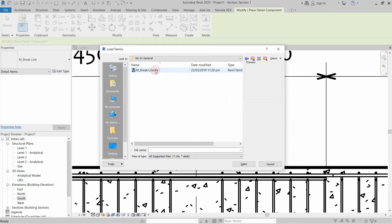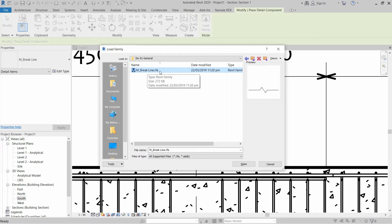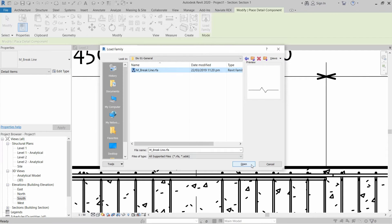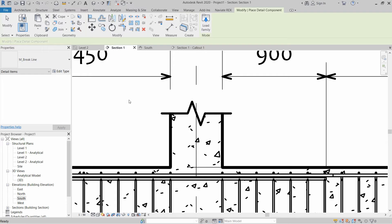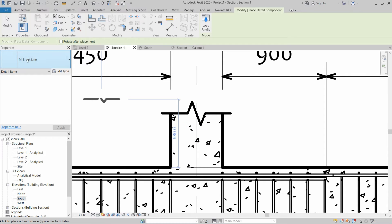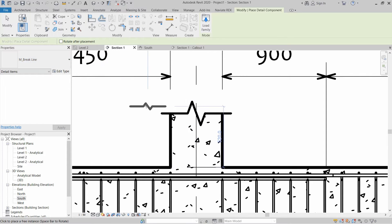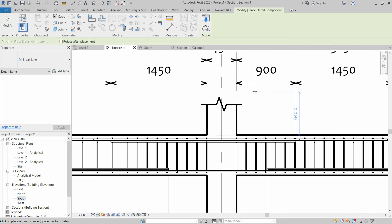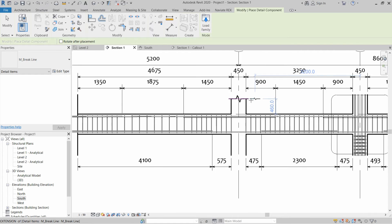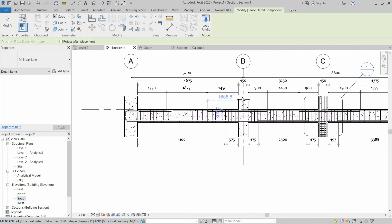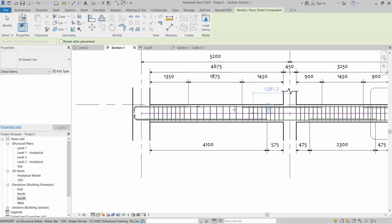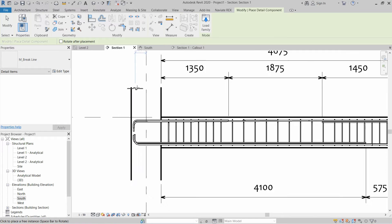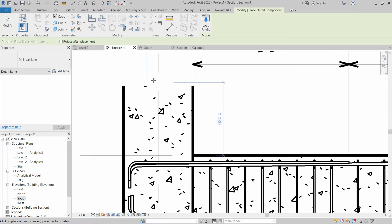Inside the detail item we have to open up General and we can find the break line dot RFA or Revit family file. Load this file and then you can see a break line family inside the properties panel.